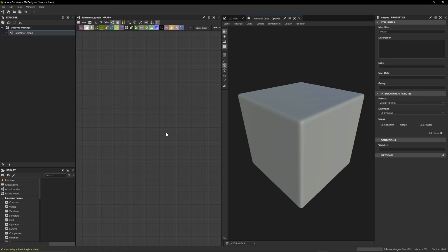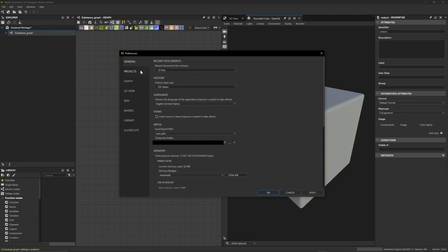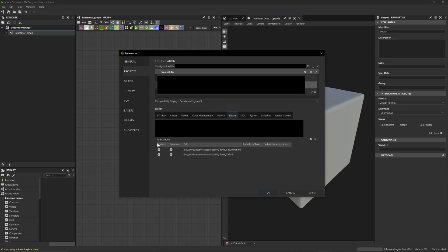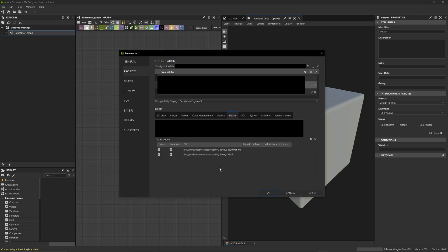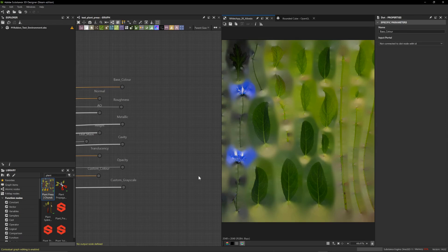I've jumped into Substance Designer — let's look at how we set up and add those nodes to our library. Go to Edit, then Preferences, then click on Projects and head down to where it says Library. This is where Substance Designer references all the nodes we're able to use and search up. You'll see I already have two custom directories in my paths. To add a new one, click the little plus and select the folder where you saved those Substance Archive files. Before closing this dialog, make sure you click Apply first, then click OK.